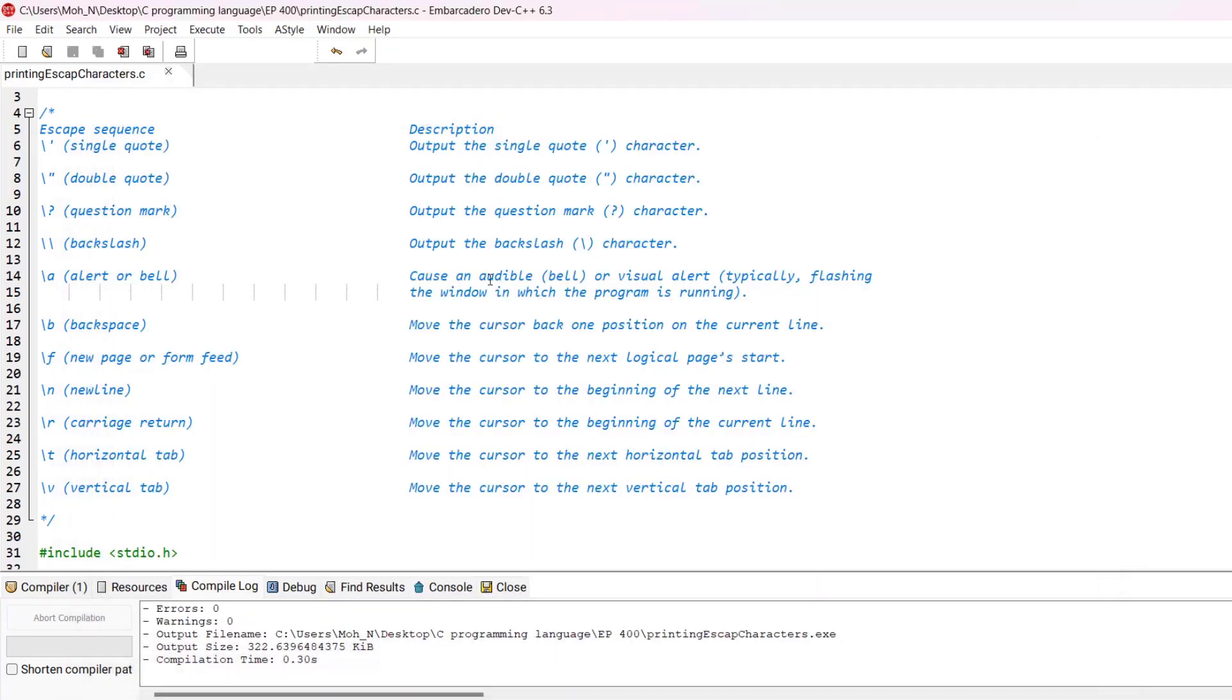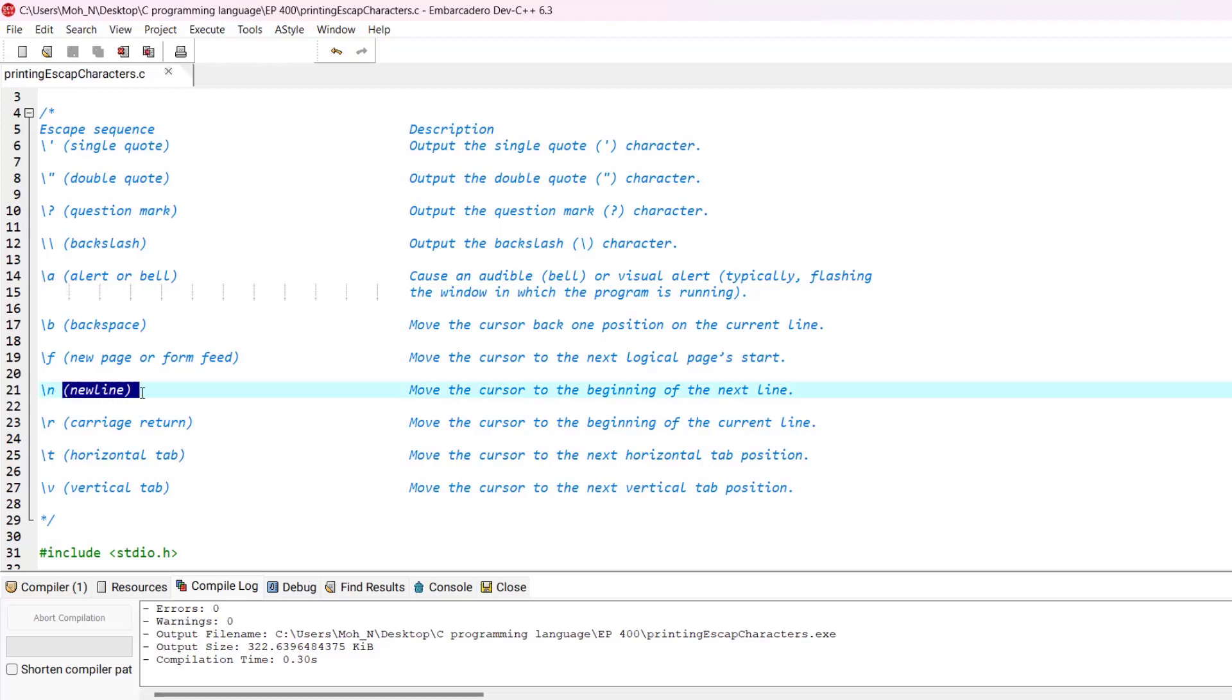Just like that, there are all of these escape sequences that you can see in here that do different things. For example, we have used the newline escape sequence many times to create new lines, or also we have used some horizontal tabs that we have used many times in our programs.